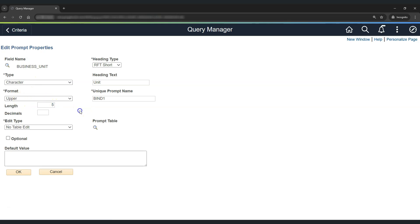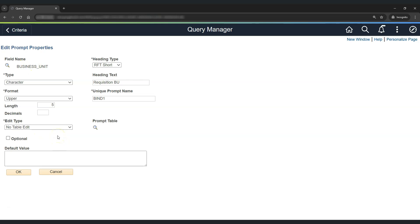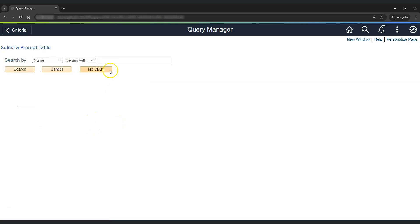The length of business unit is 5. If required, we can make changes in some of the properties as per our requirement. This is the heading text which will appear at runtime for our prompt. Let's say we want our prompt to appear as 'Requisition View.' Each prompt will have a unique prompt name. If required, we can also enable a prompt table edit for our prompt at the time of running the PS Query. By default, the edit type is no table edit. But for this business unit field, we want to have a business units table as a prompt, so let's select edit type as prompt table. We need to provide the prompt table name — since we are working in PeopleSoft Financials, the prompt table will be Business Unit Table FS.